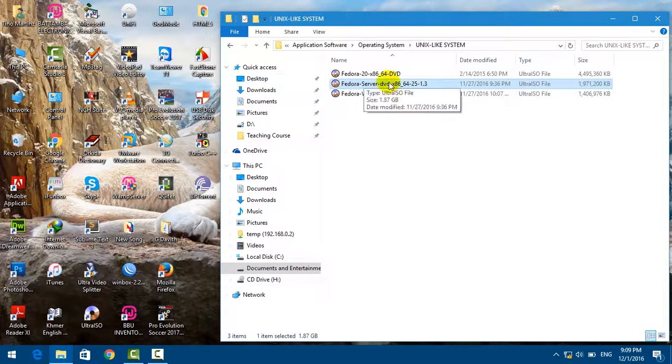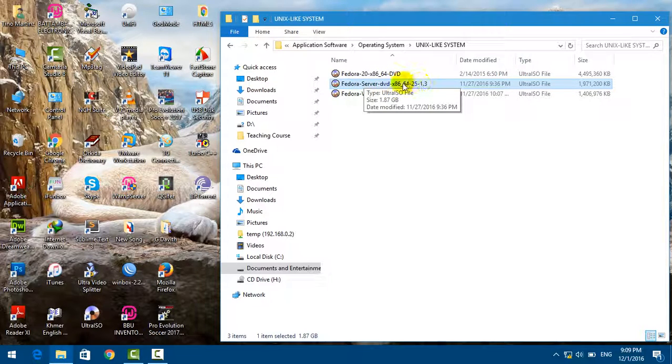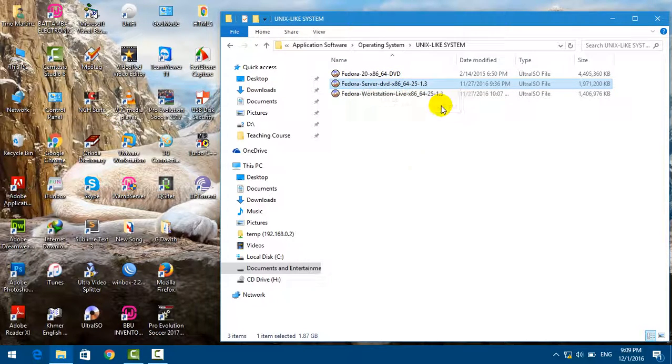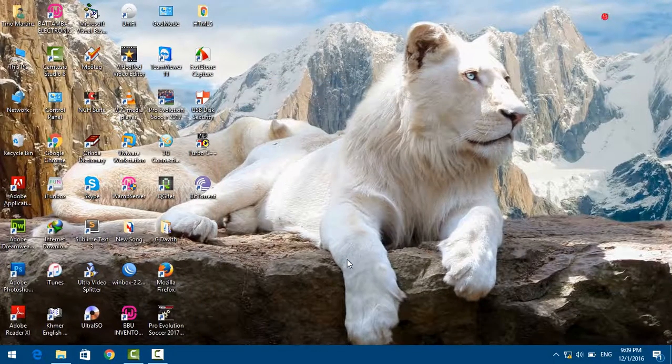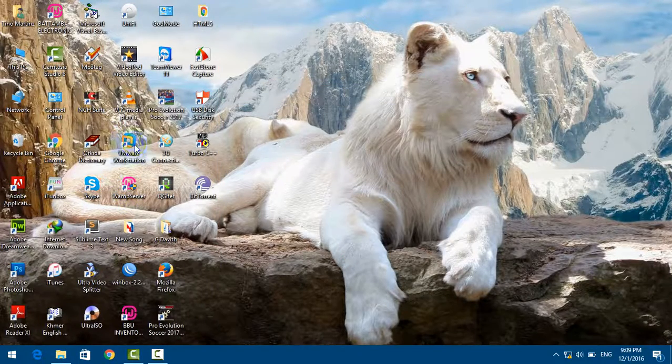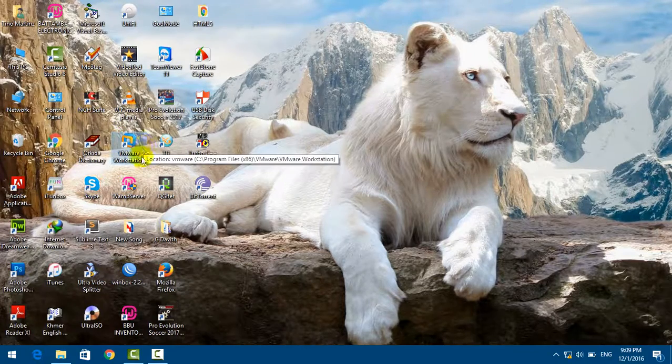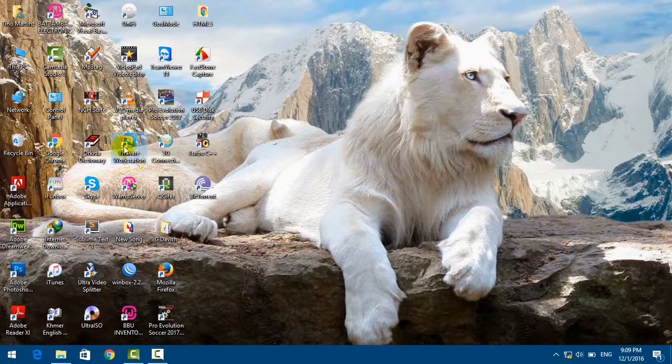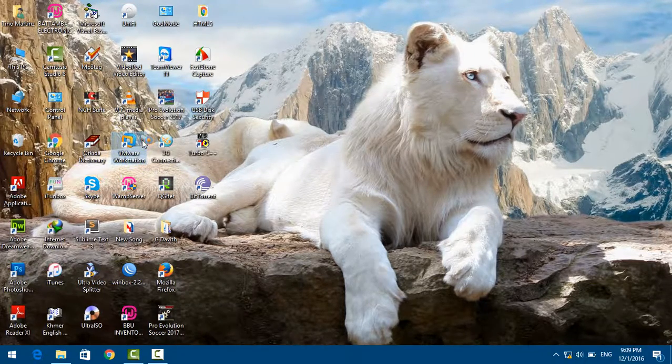Now what I'm going to do first is open this application called VMware Workstation.